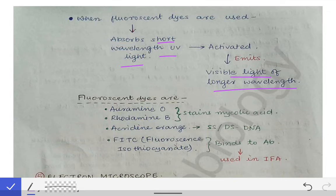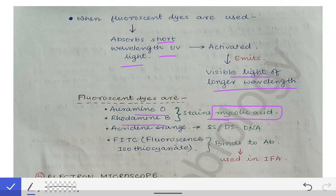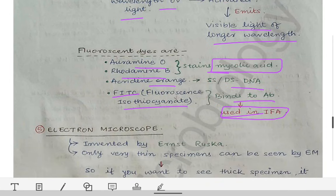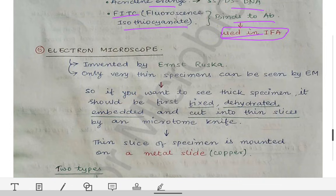Some important fluorescent dyes to remember: auramine O and rhodamine B stain mycolic acid, which is present in the tubercle bacilli cell wall. Acridine orange is used for staining single-stranded or double-stranded DNA. FITC — fluorescence isothiocyanate — binds to antibodies and is used in the immunofluorescence assay.